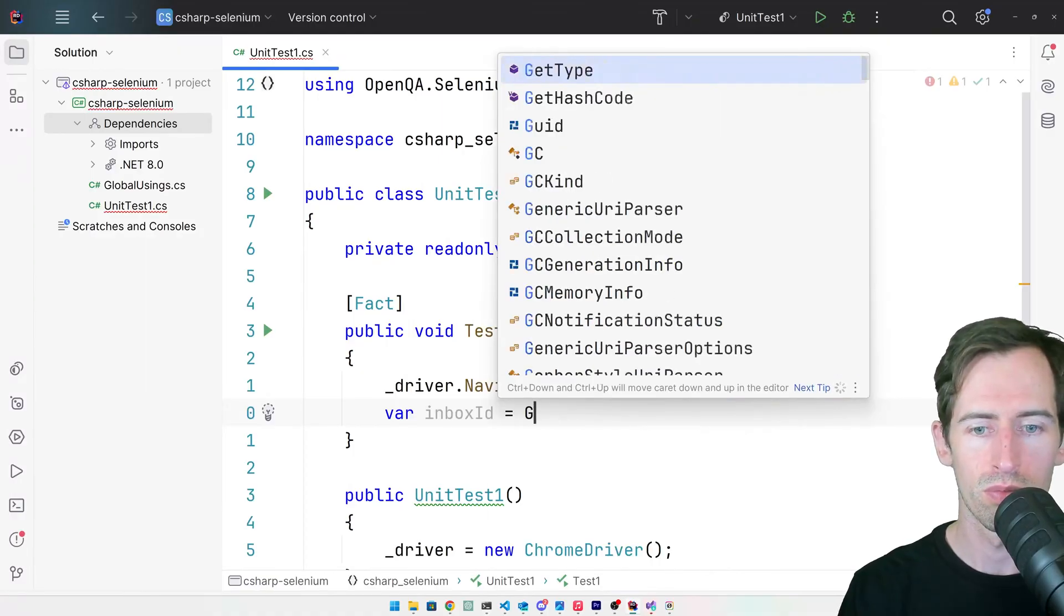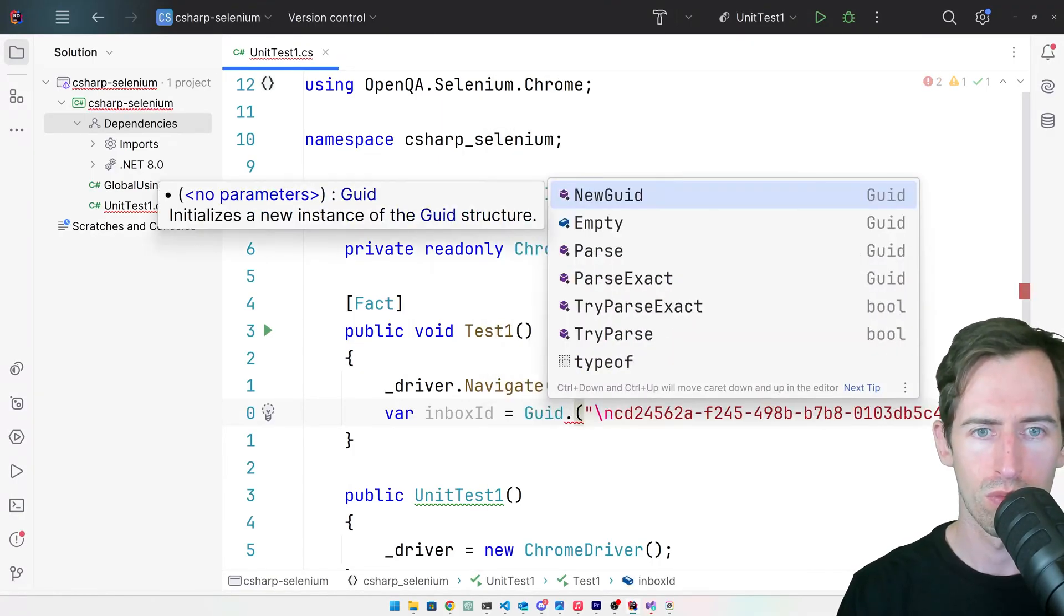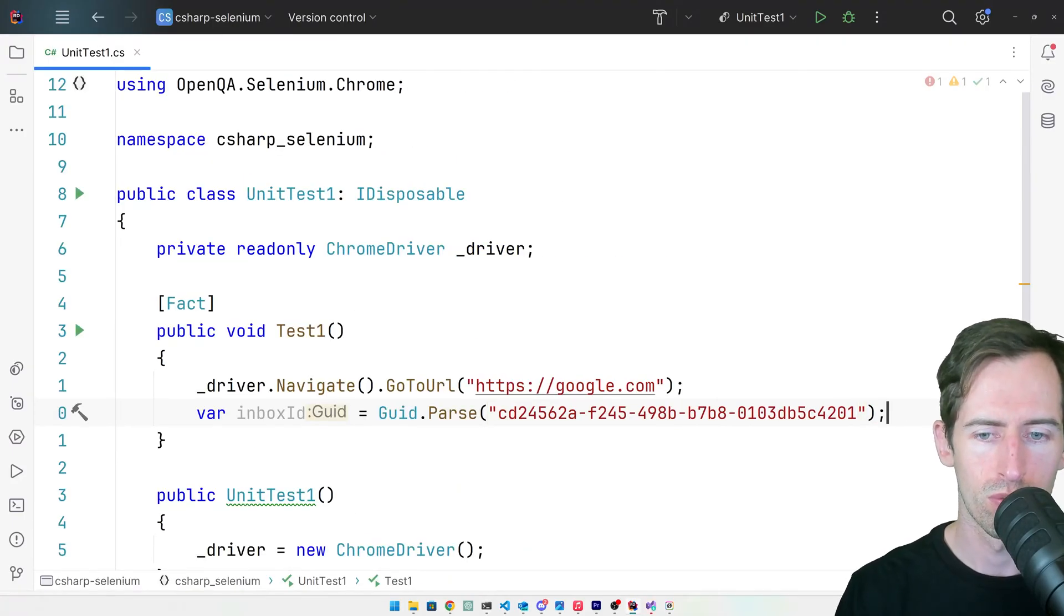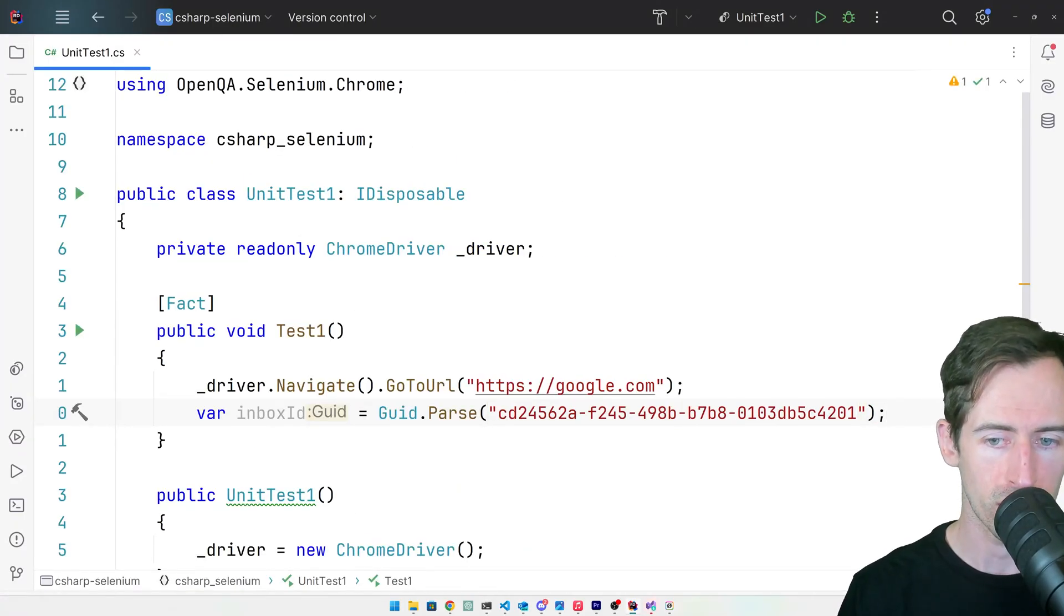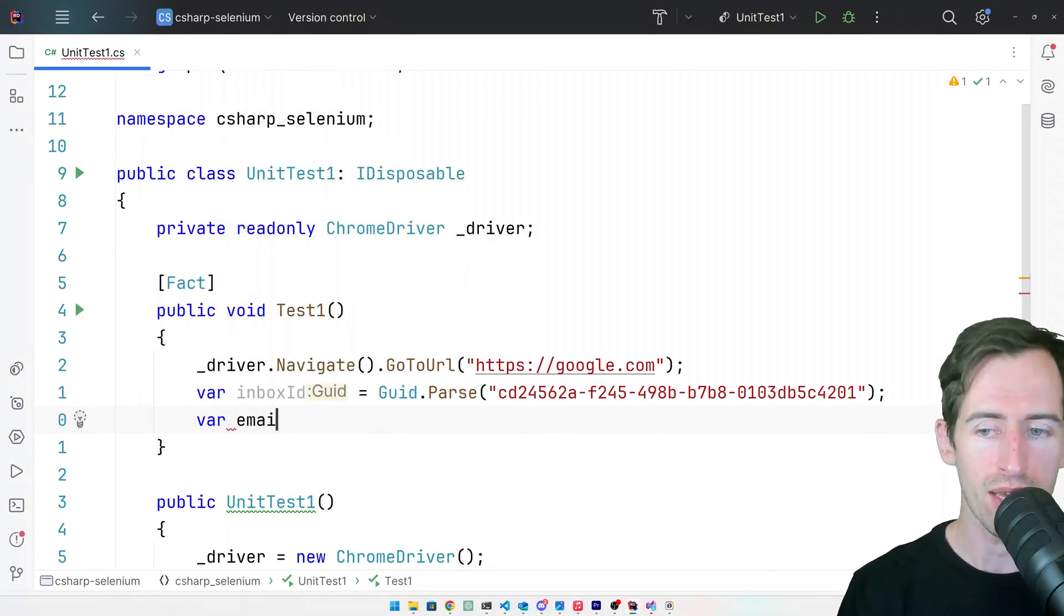I'm going to assign the inbox ID as a GUID and then the email address, I'll copy that as well and paste that there.